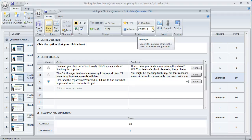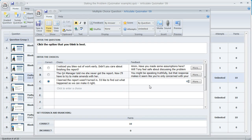And if they do get the question right, check out this answer right here — this is the correct answer. You'll see the feedback column is blank for that one. That's because I got rid of all the text there because I didn't want the feedback pop-up to show up if they answered correctly.